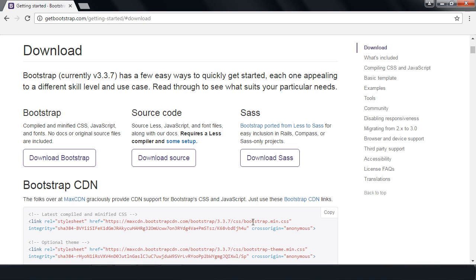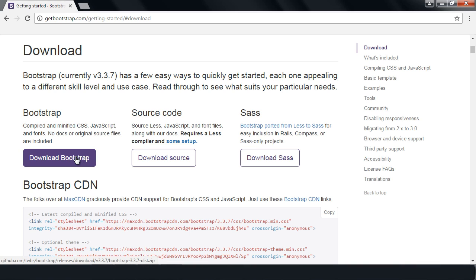You're going to come to the download page, and the version we're going to download is 3.3.7. There is a version 4 that is in alpha, but we only need to deal with 3.3.7 — that has everything we need to get going in Bootstrap. Go ahead and hit the Download Bootstrap button.